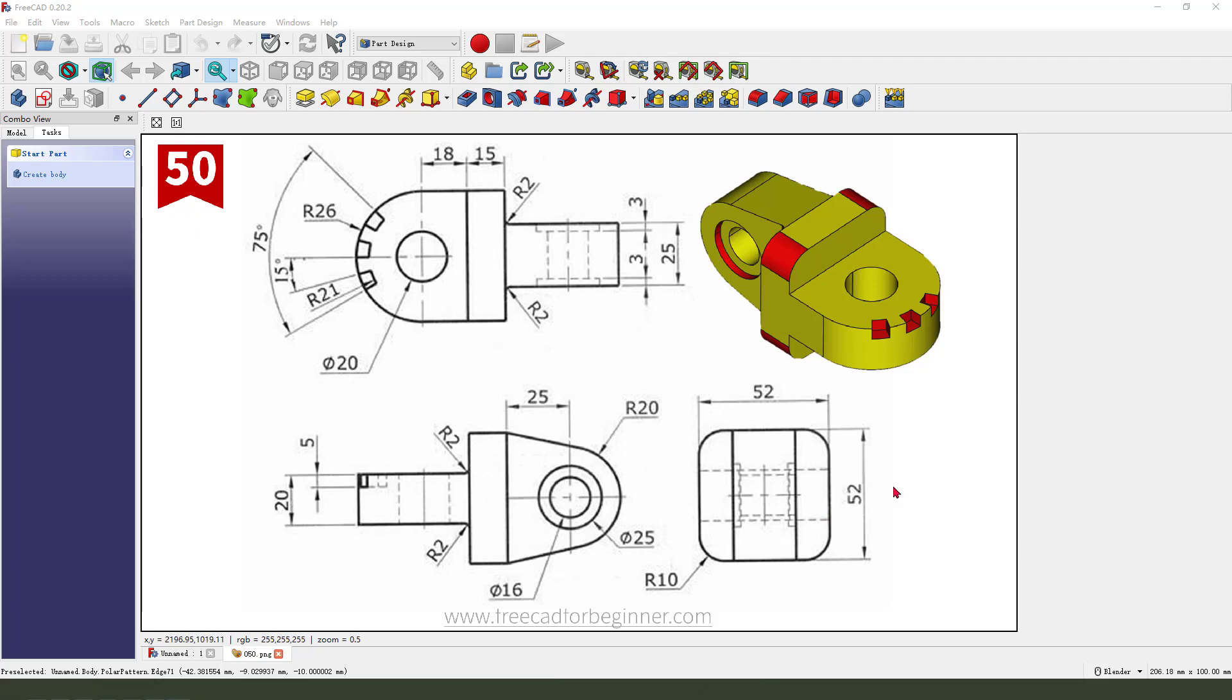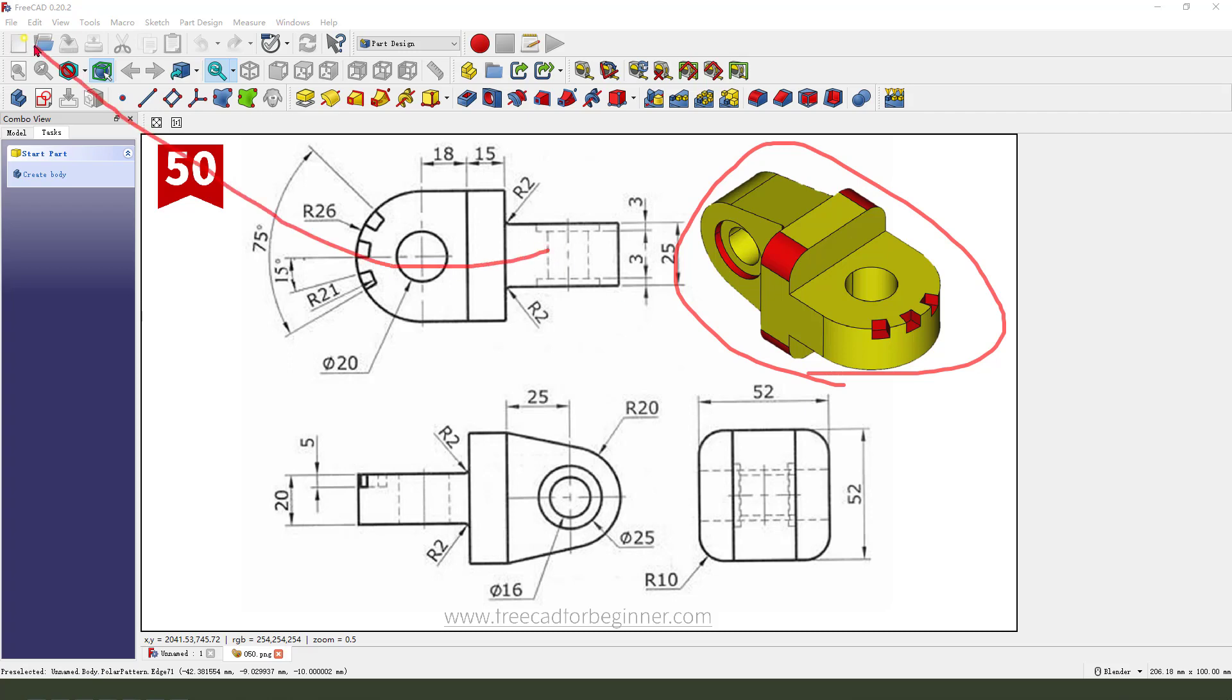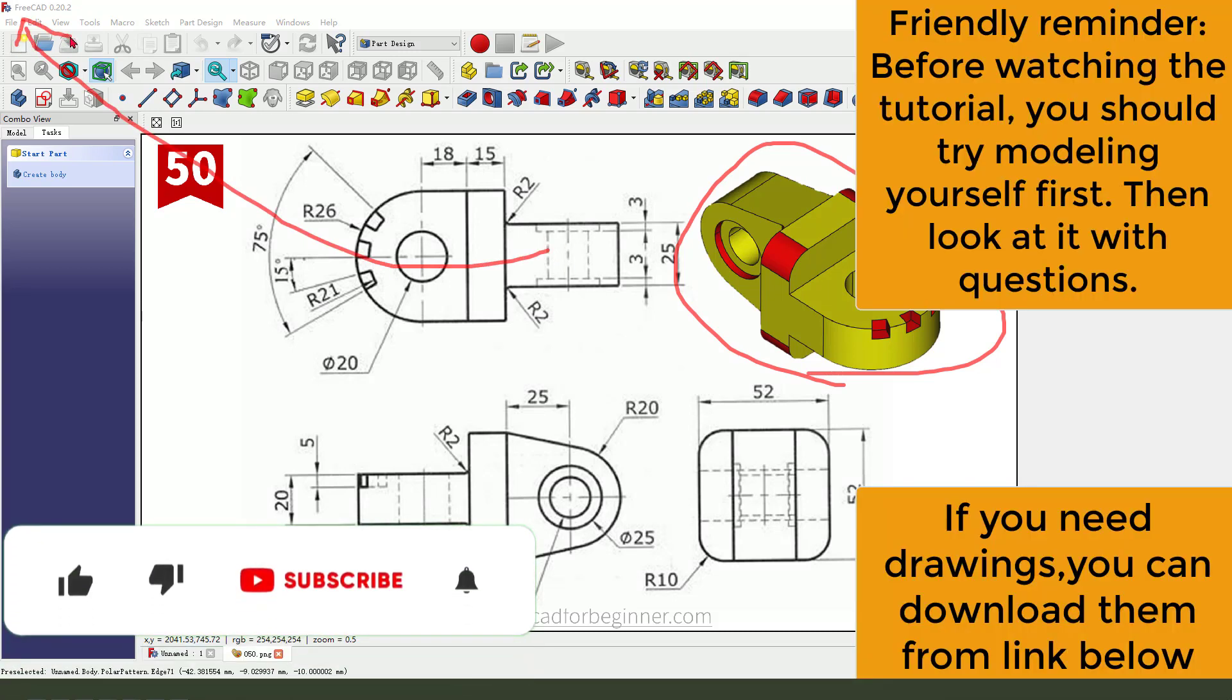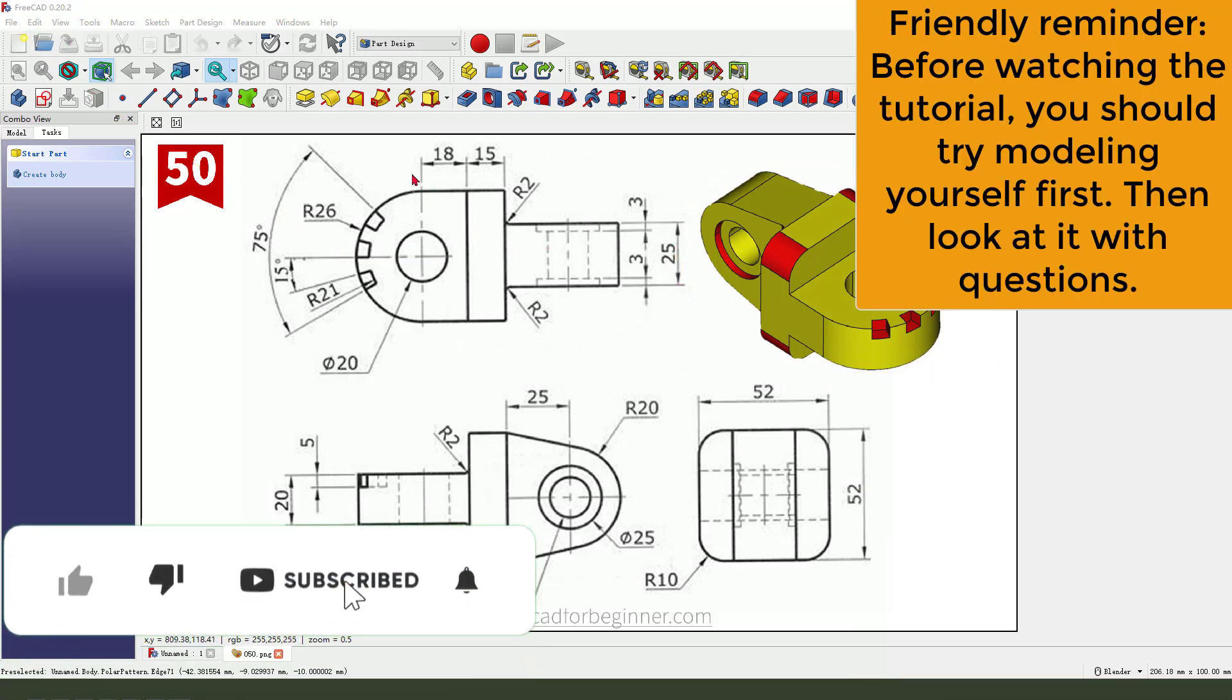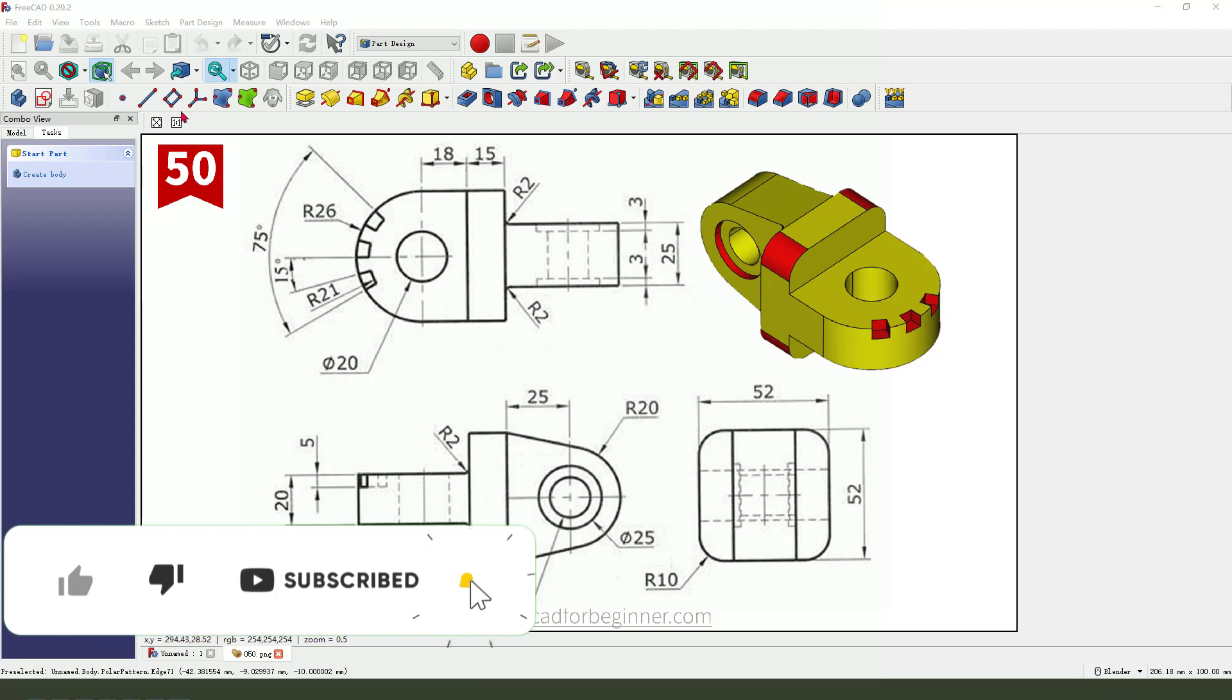Hi guys, welcome to my channel. Today we create this part in FreeCAD. Okay, let's start.